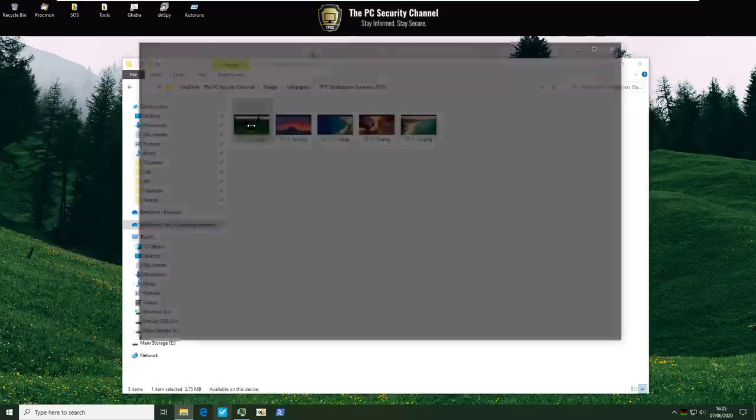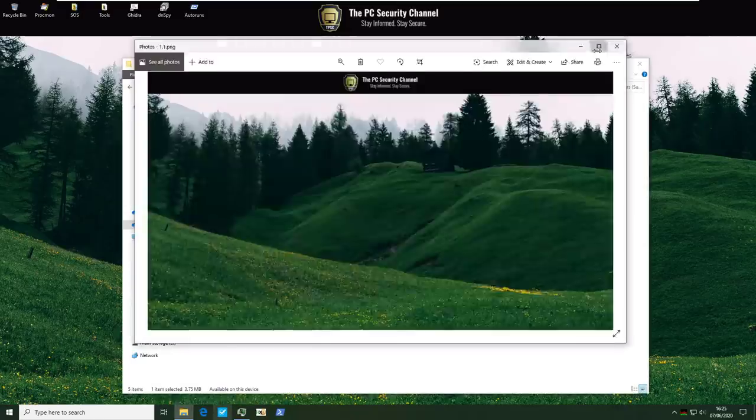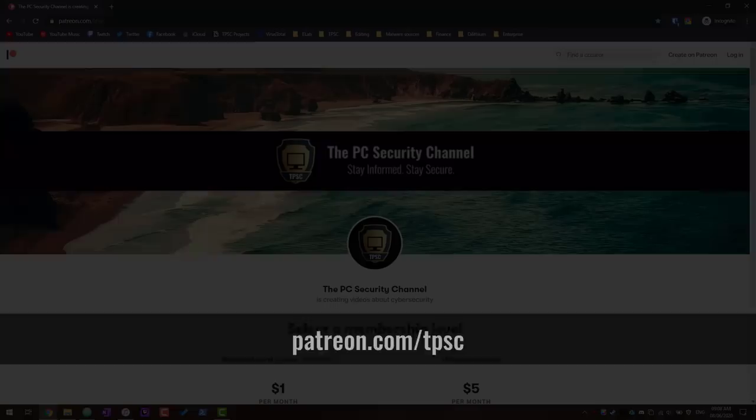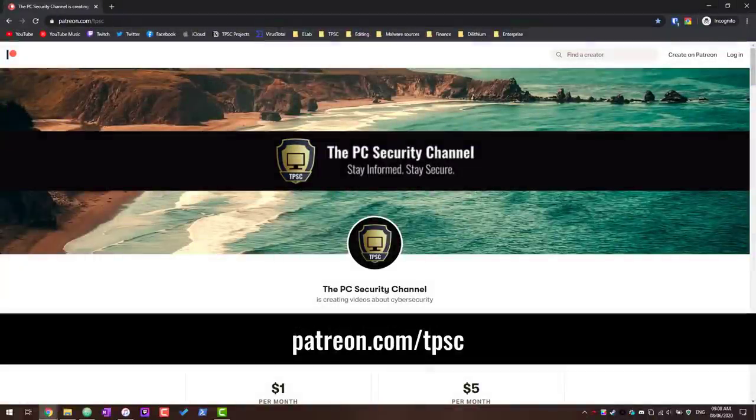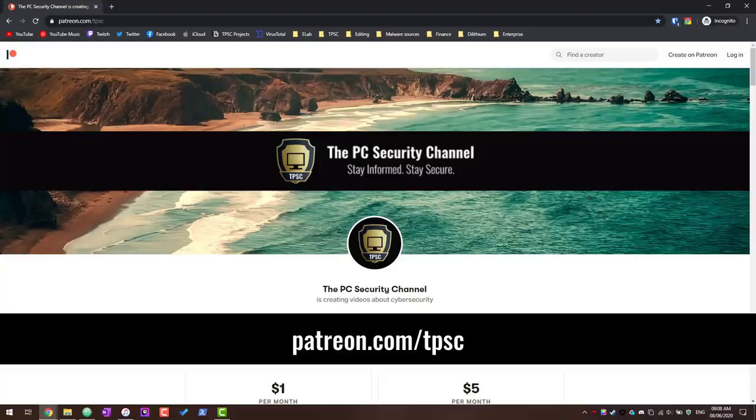So as you can see we've got some really nice wallpapers and we're going to do something experimental. We're going to set up a patreon subscription where you get all the latest wallpapers that I ever make and I'll make sure to regularly update that. So if you're interested you can support the channel and join us on patreon. The link will be on the description or you can just go to patreon.com slash tpsc for the pc security channel.